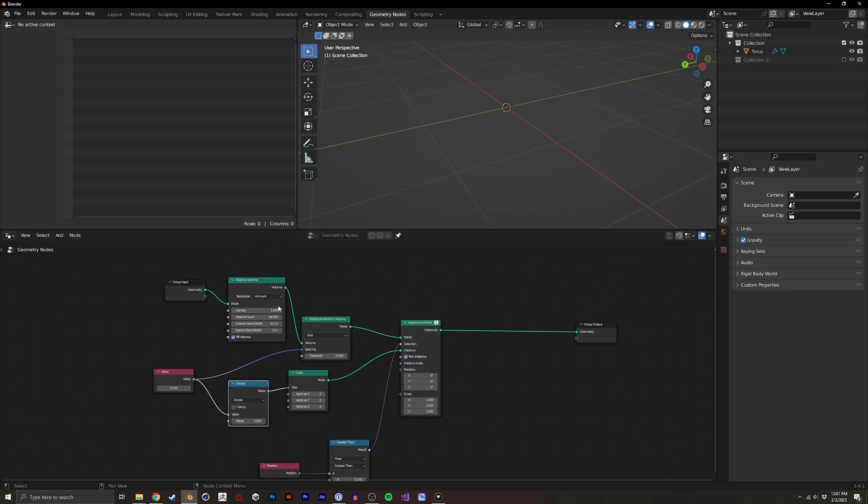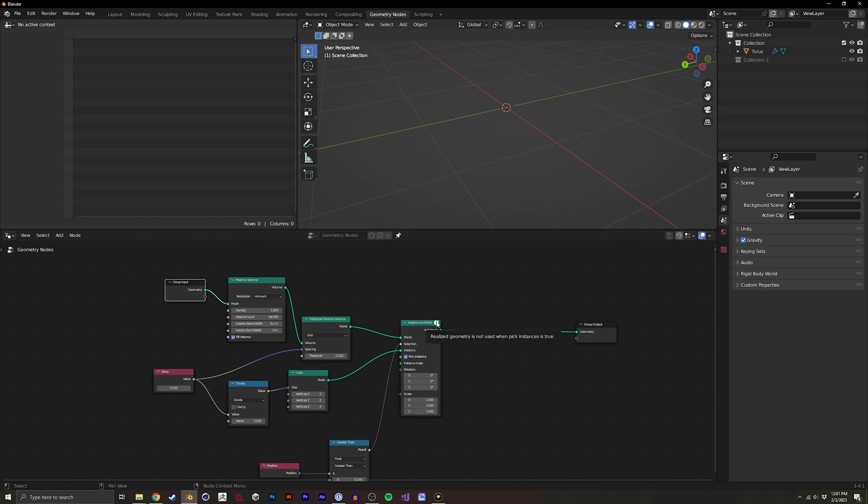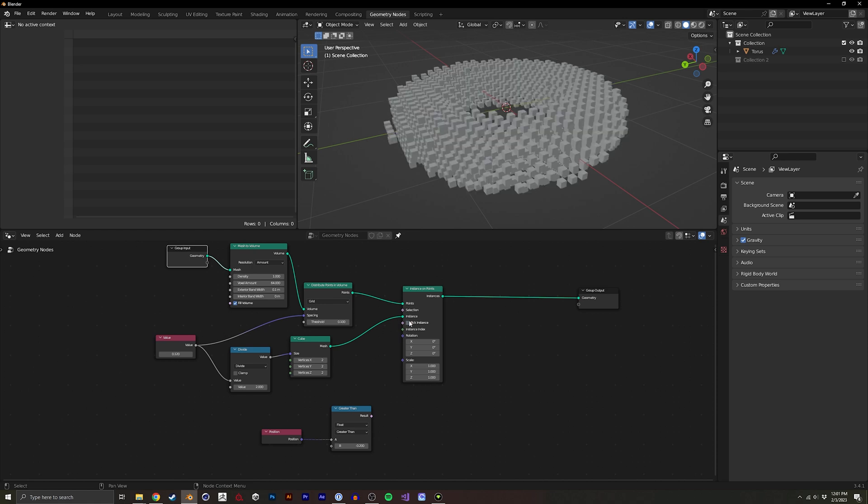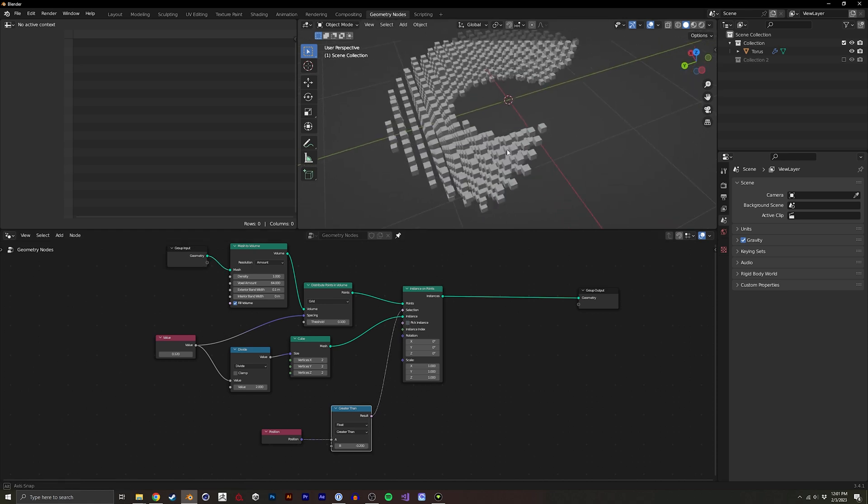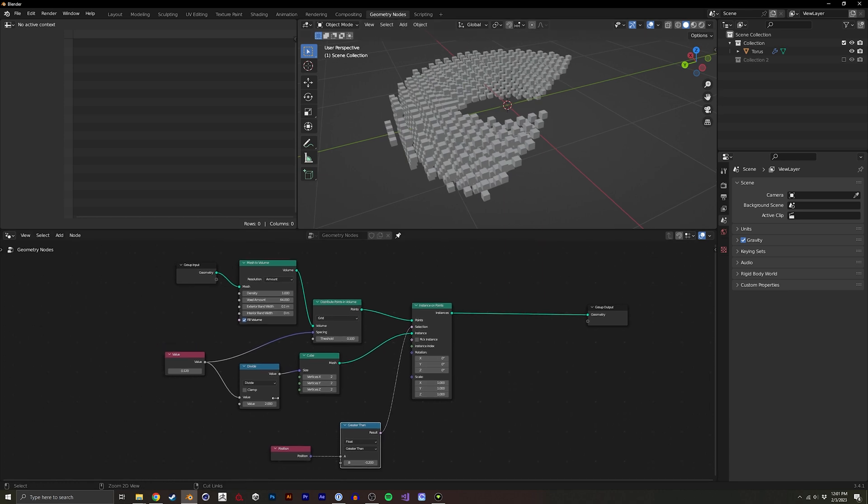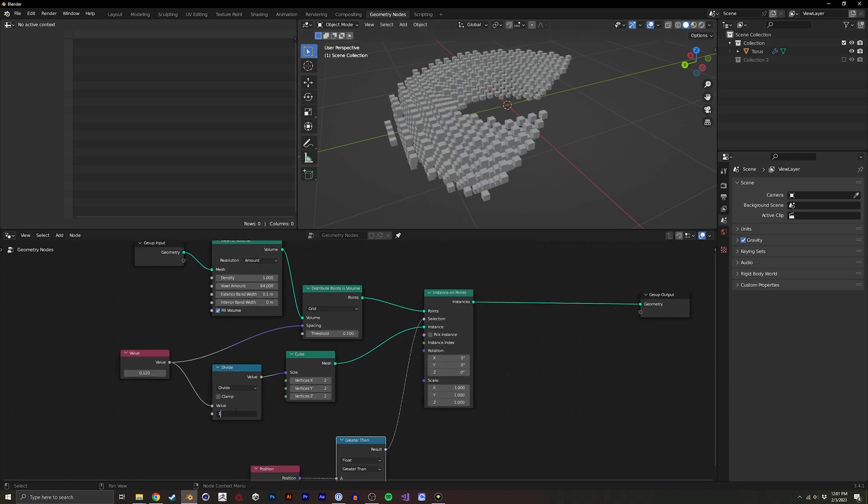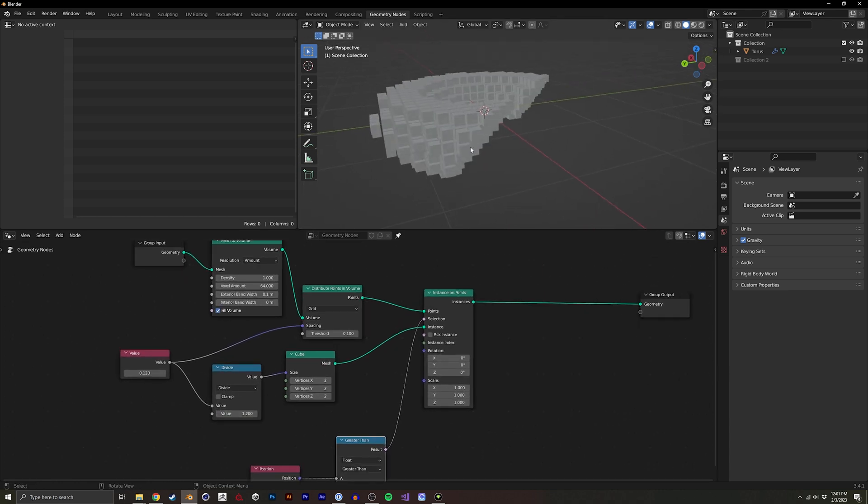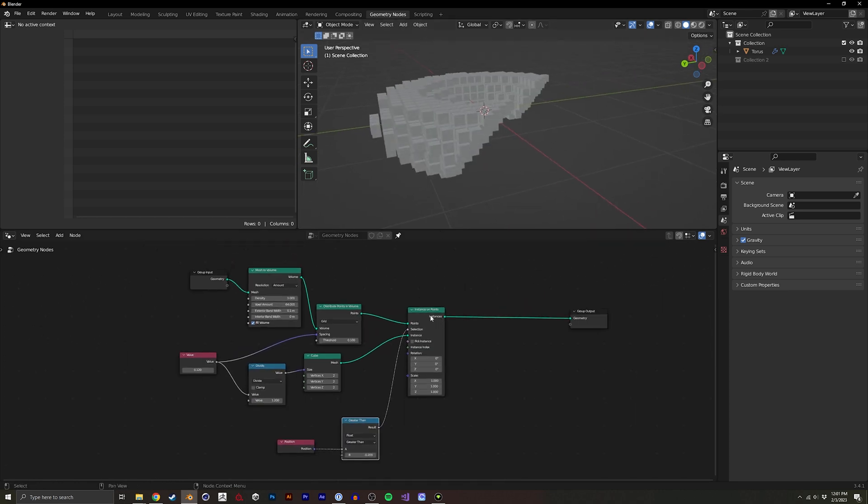Why isn't this working? It says there's an issue here. Realize it is not used when picking instance. Oh, it's because I had this checked on because I was using collection before. So we'll go back to that. Now we have this, we'll go back to 1.2 which looked pretty cool to me.